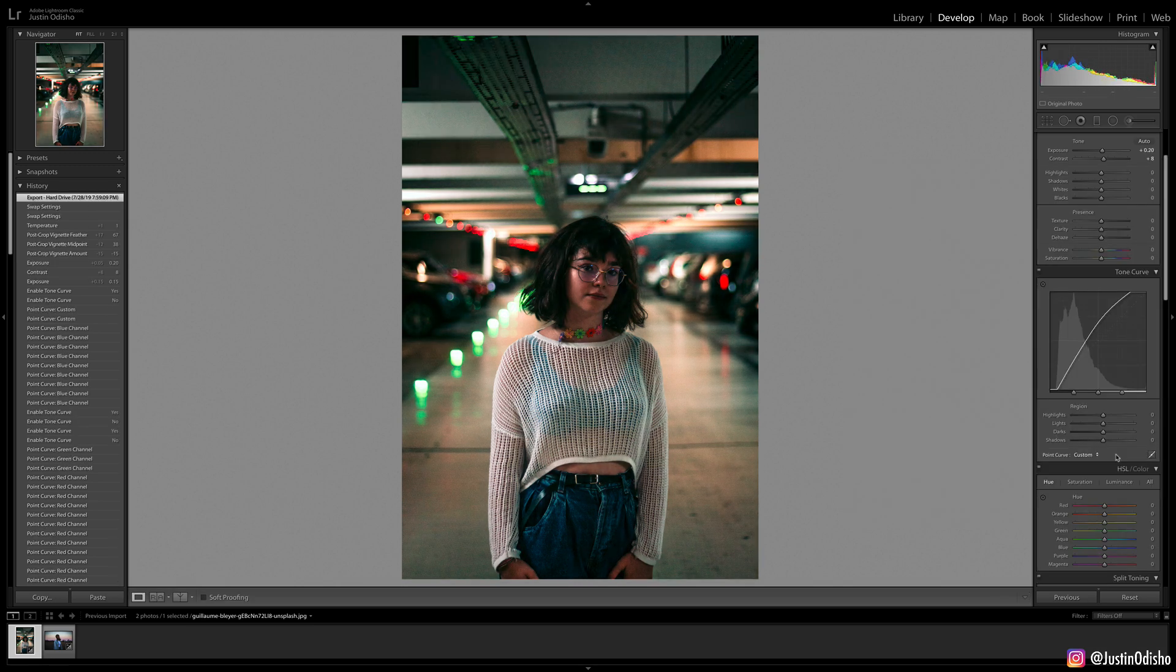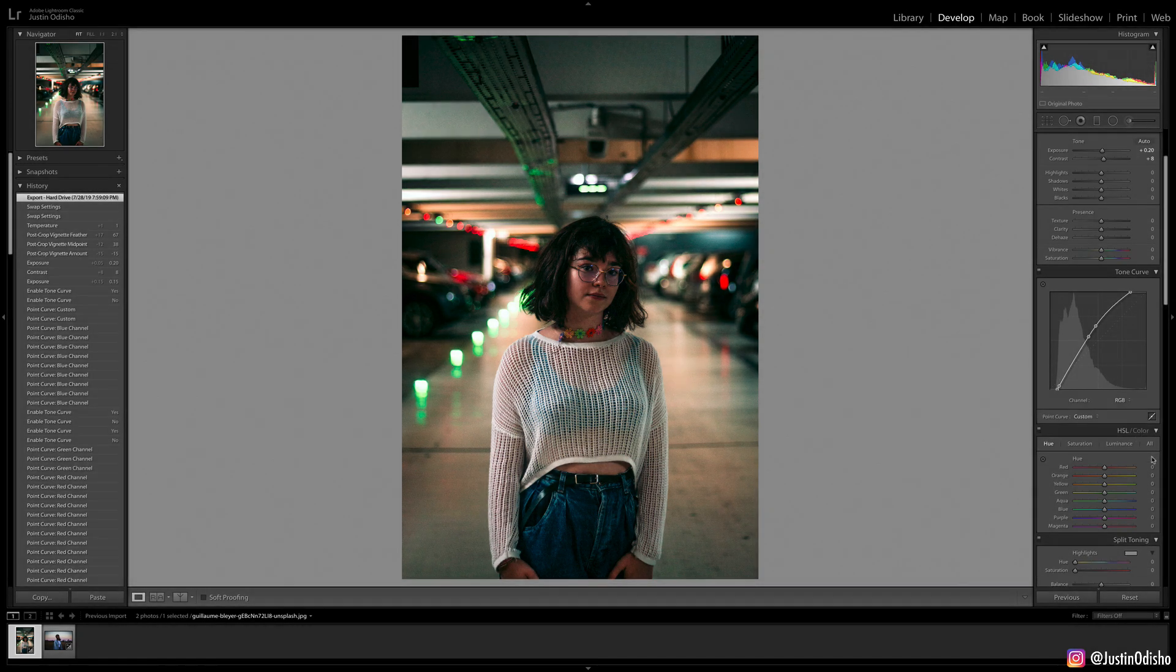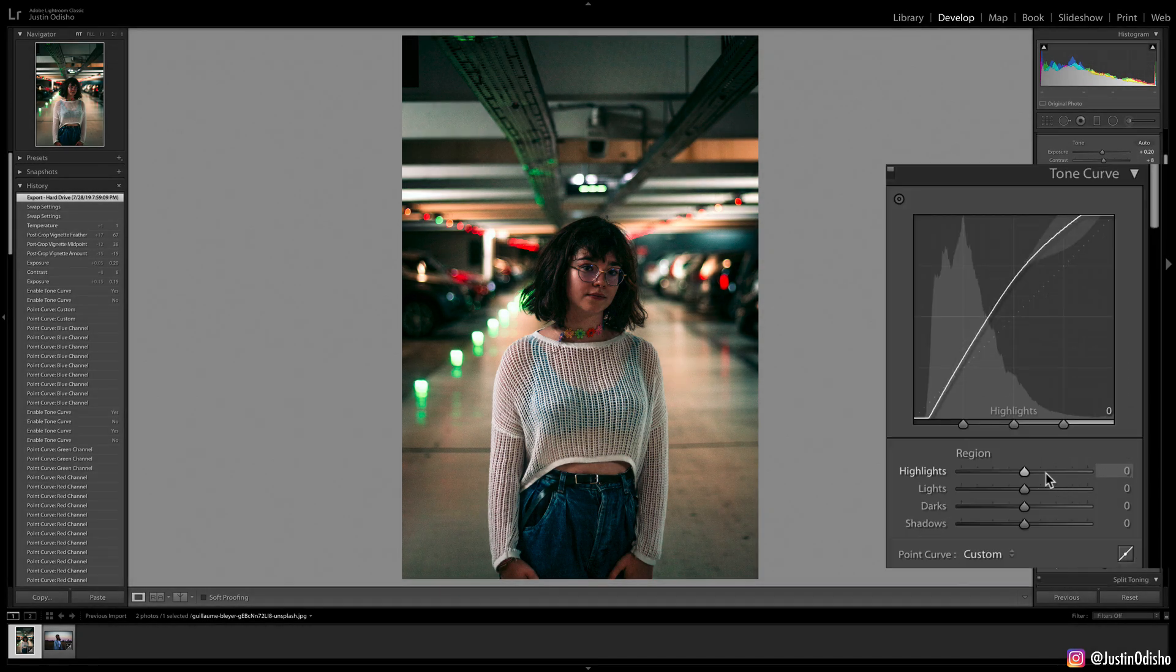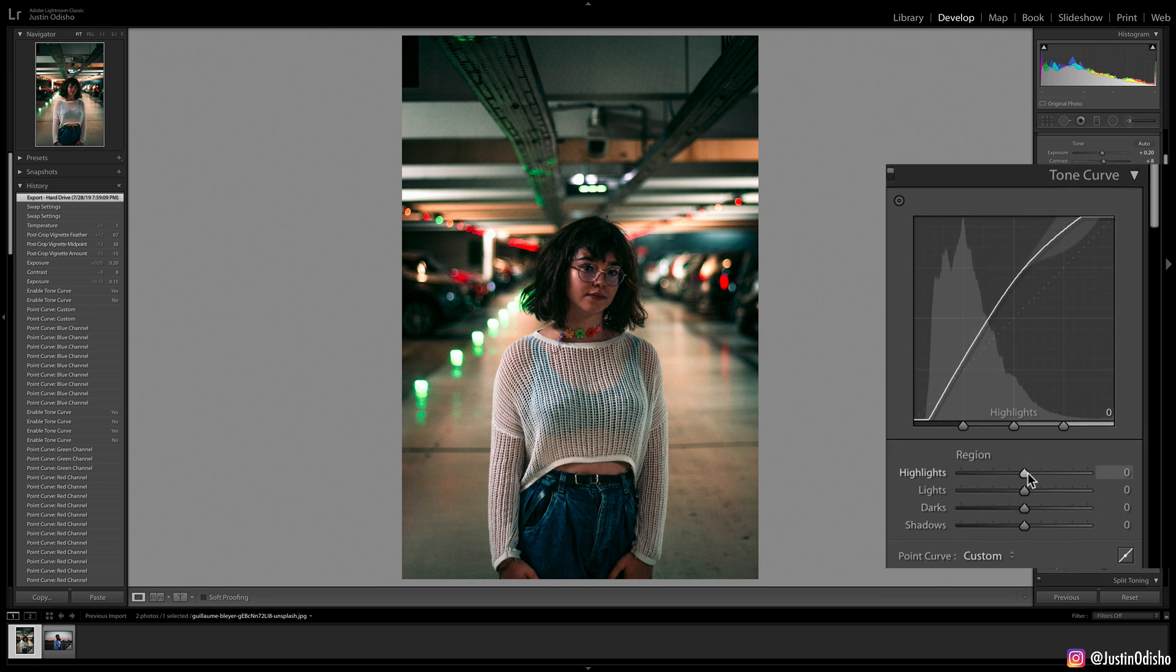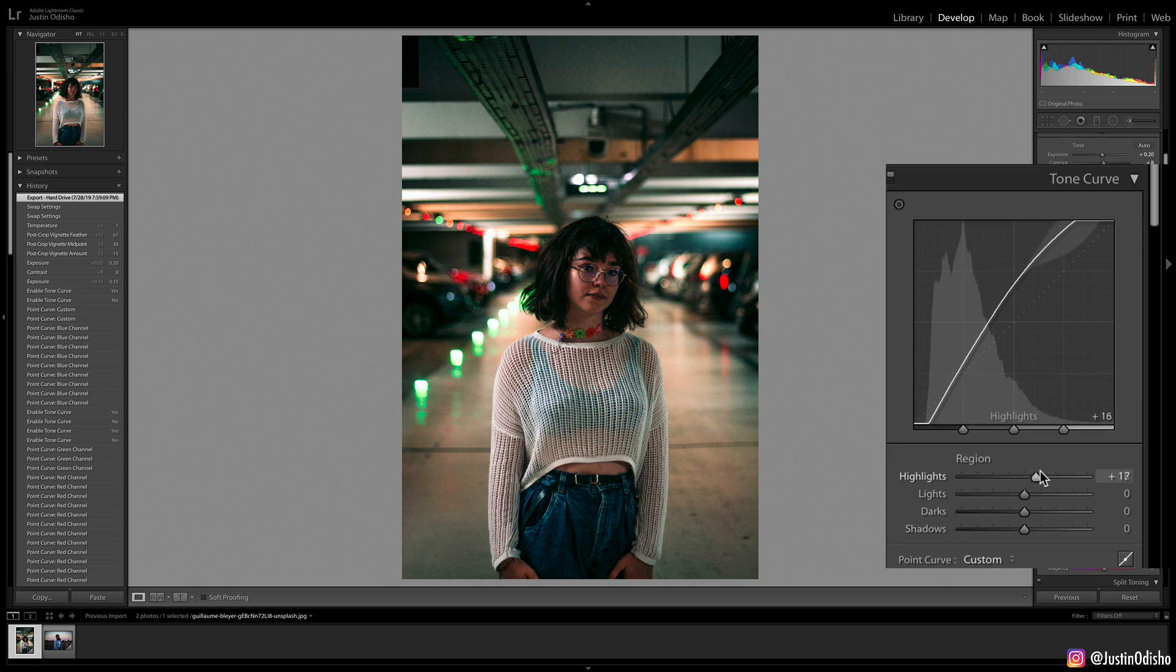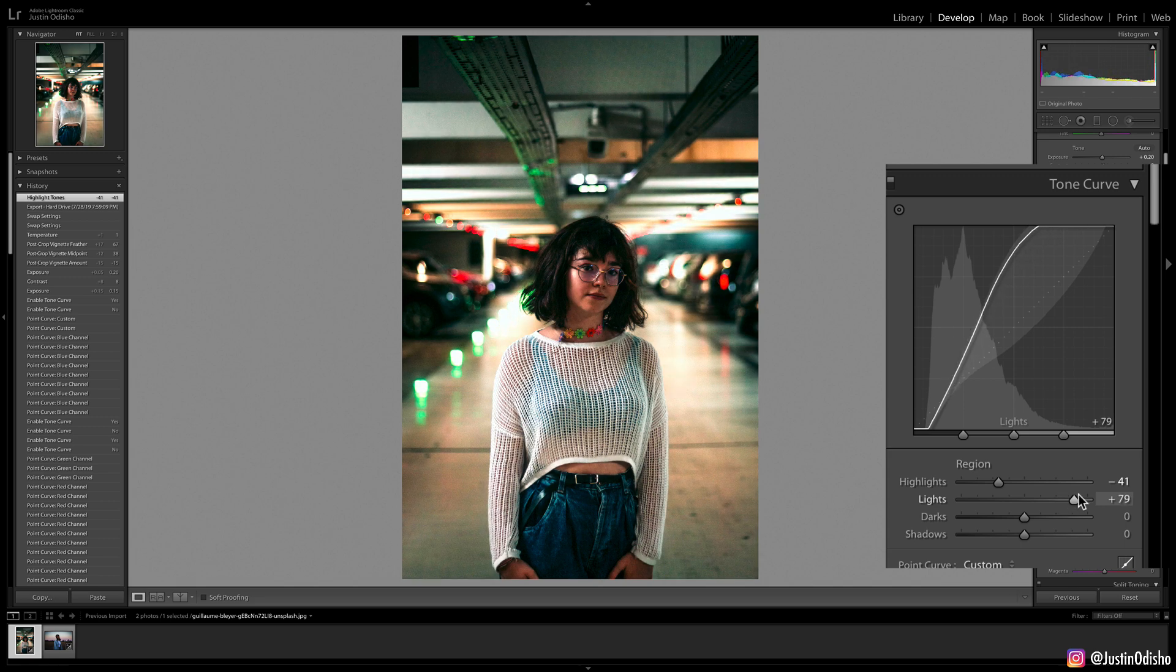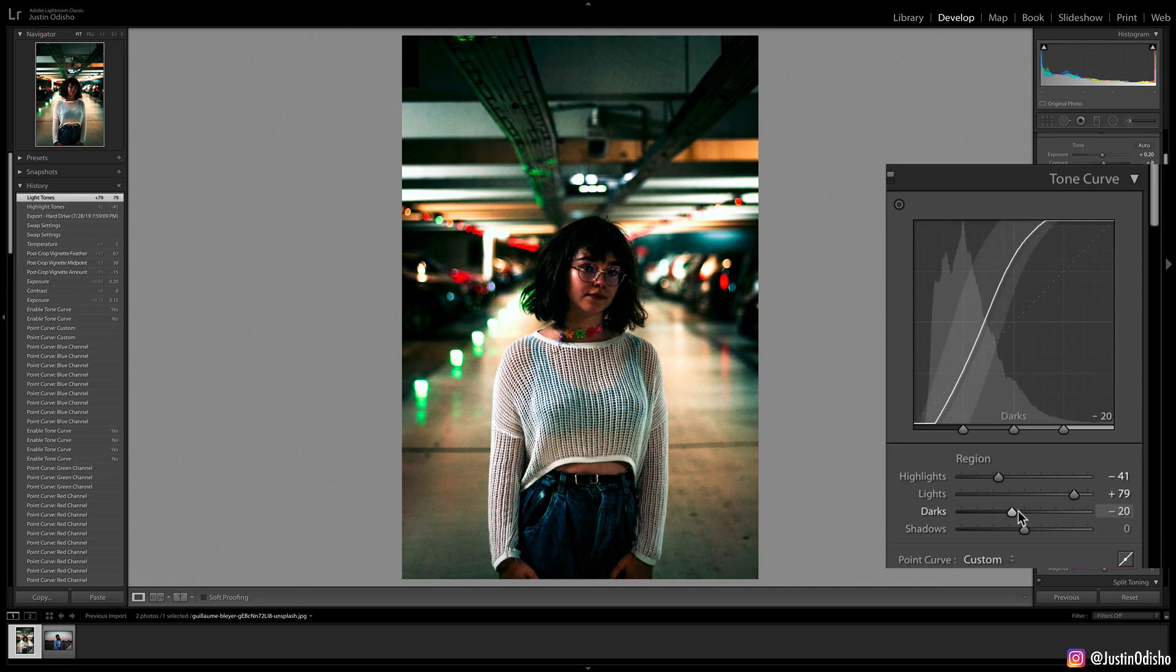Additionally, another way that you can edit with curves is by using the point curves feature. This just allows you to adjust the highlights, lights, darks, or shadows. It zones in on a certain part and lets you adjust them with sliders, which can be useful as well.